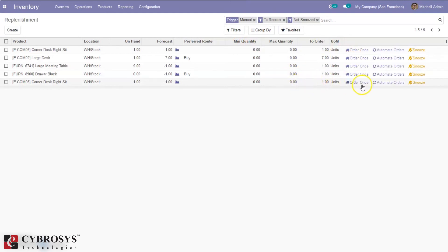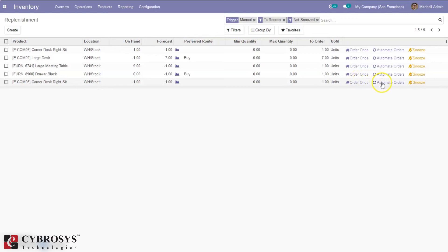For all entries, you can see an option to Order Once. We can manually click on this and generate an RFQ or a manufacturing order. We can also see an option to Automate Orders, which will automatically execute the replenishment order.